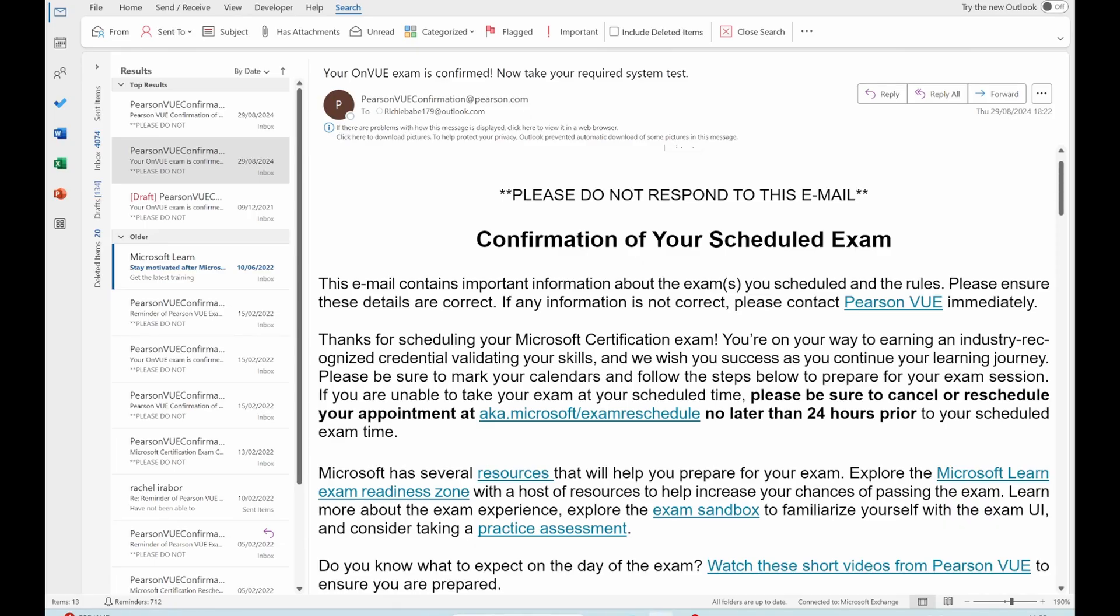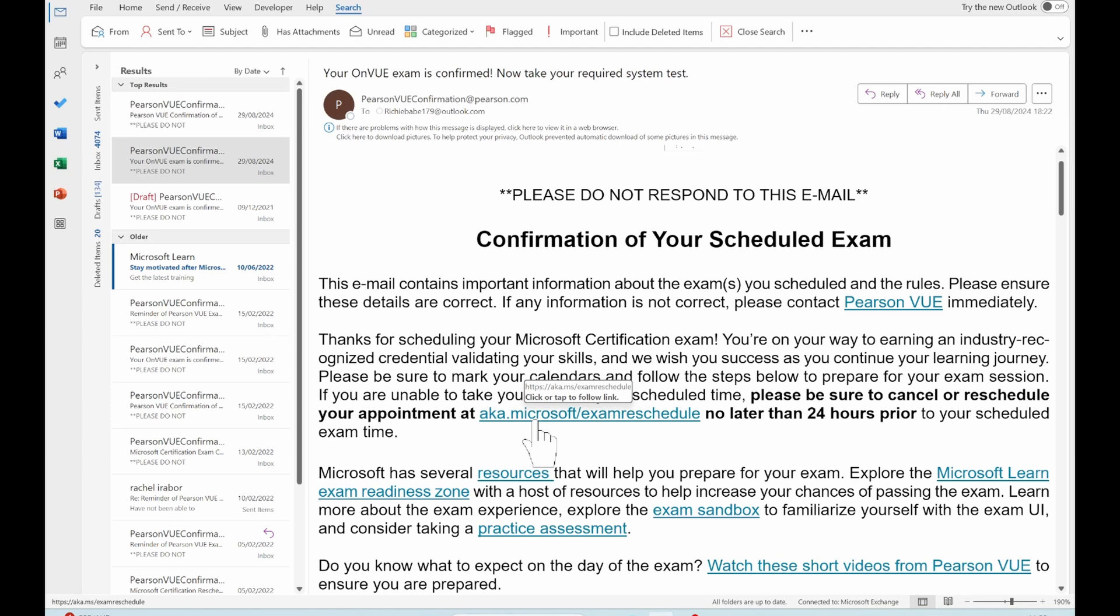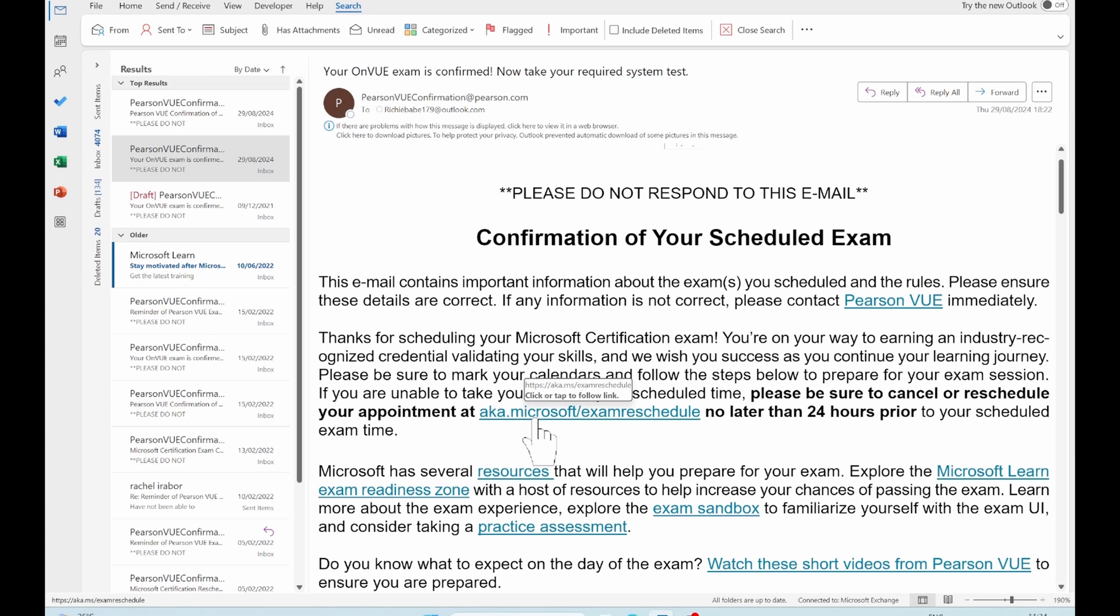To reschedule your Microsoft certification exam, you can either go to your Microsoft Learn profile or you can go directly to the email sent to you by Pearson VUE and click on aka.microsoft.com/exam reschedule. One thing to note is that to reschedule your certification, you need to reschedule it 24 hours before your exam. So just try and take notice of that when you have the mind to reschedule your exam.